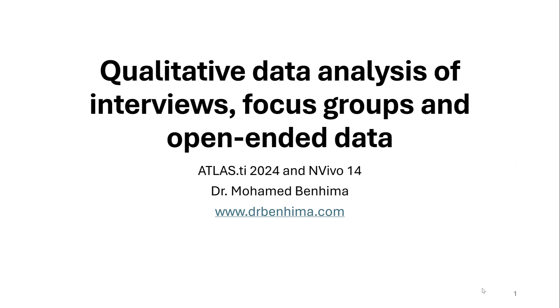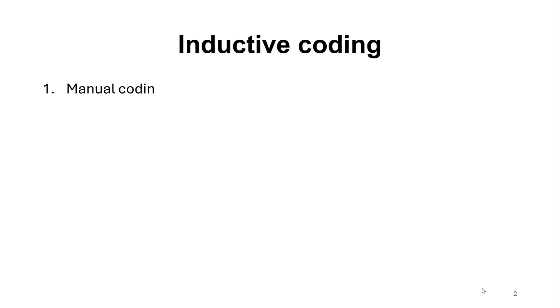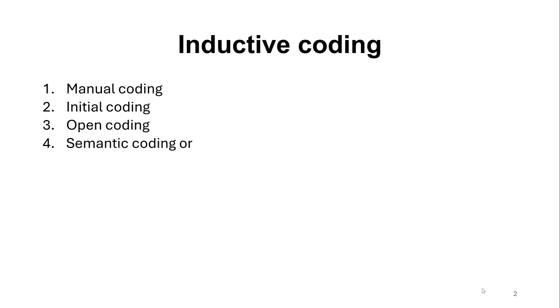So the outline is as follows. As you know, there are two major approaches to qualitative data coding. We have inductive coding that consists of manual coding, initial coding, open coding, semantic coding, or explicit coding.